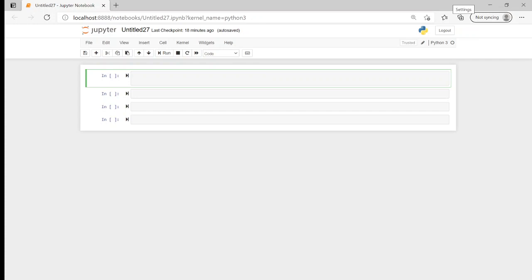So let's just confirm what a string is. A string is basically a sequence of characters. It can be alphabetical characters, it can be numeric characters, and it can be what we call special characters. So that is basically a string.